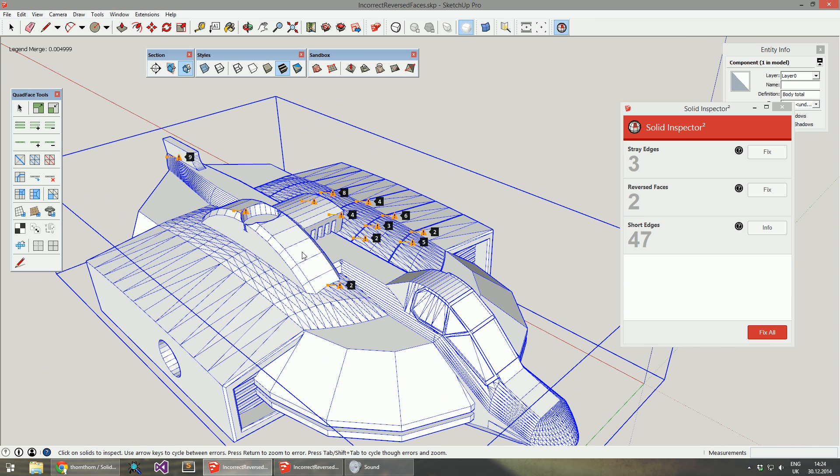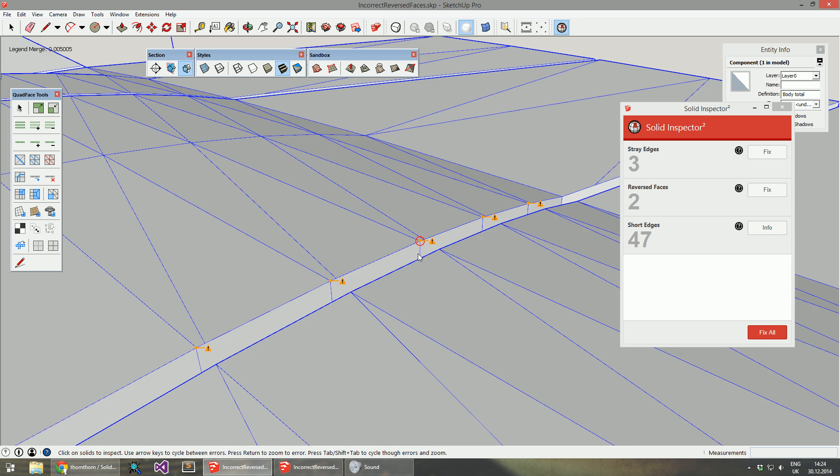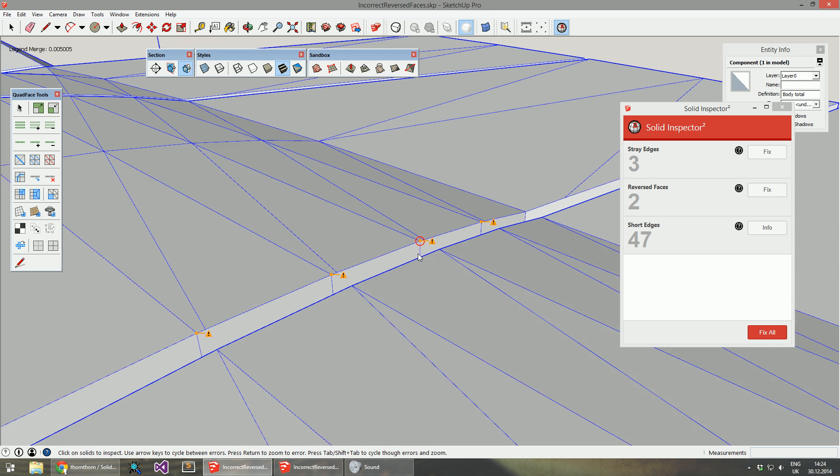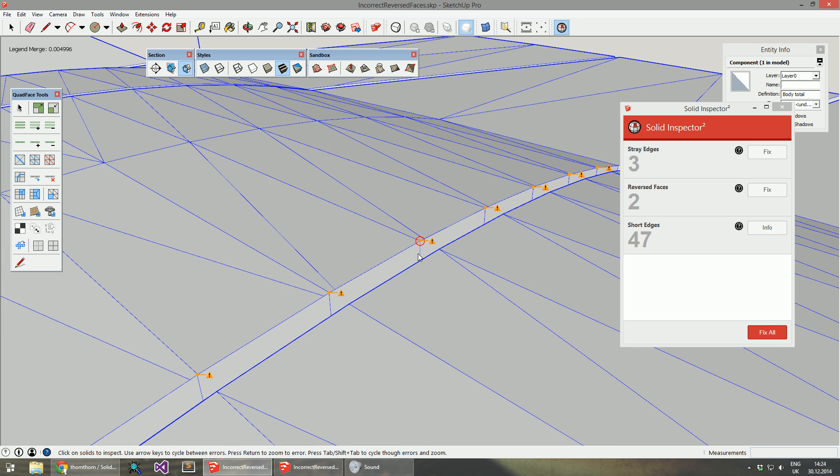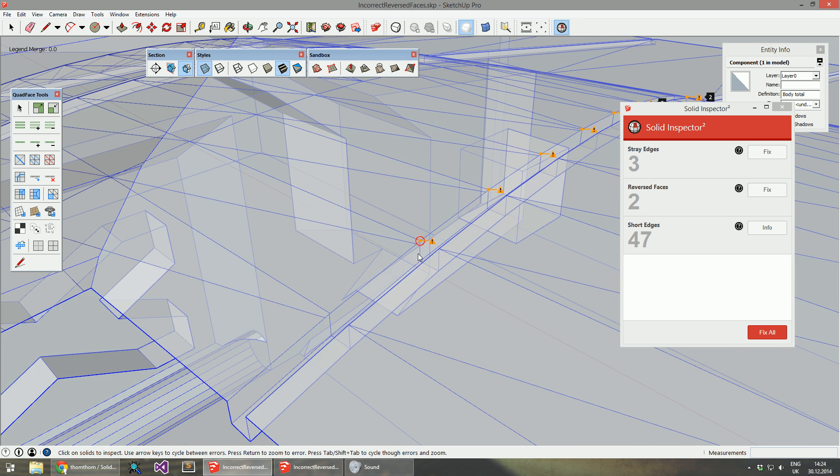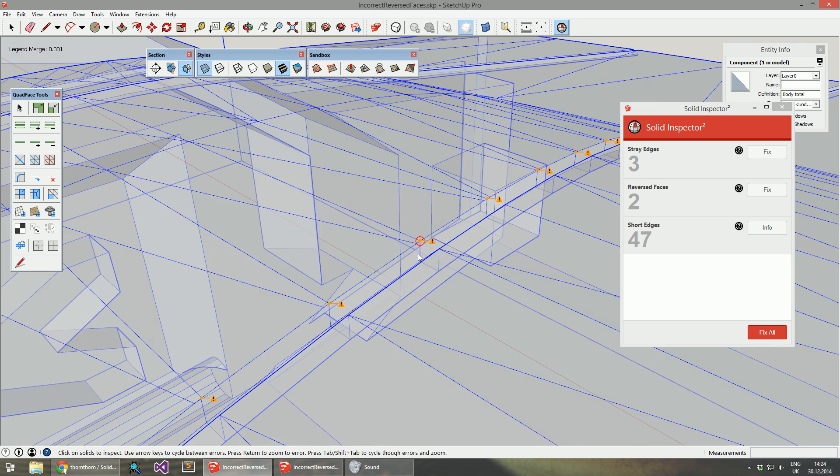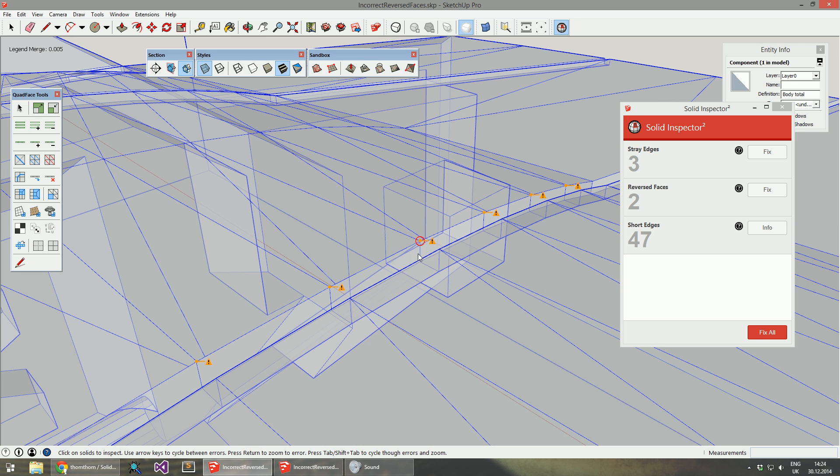Another improvement is that you can now tab through the different errors in the model. You could do that previously as well, but it didn't have this little circle and it was very hard to actually see where the error was.